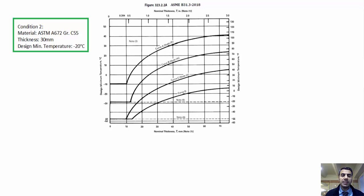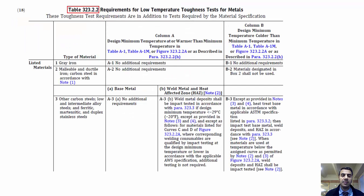Condition 2: material ASTM A672 Grade C55, thickness 30 millimeters, design minimum temperature minus 20 degrees Celsius. In this condition, the combination of design minimum temperature and thickness is below the curve, which reveals the effect of increasing thickness.